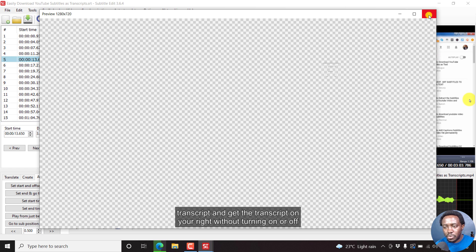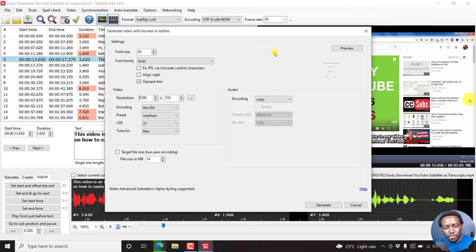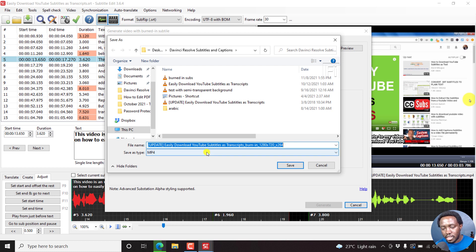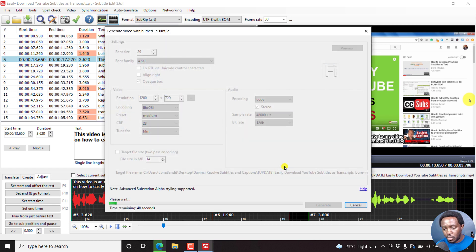Let's assume that looks great on our video. If we're not going to change any other settings, all we need to do to burn in our subtitles is click on Generate. Once you click Generate, you'll get the option to choose a save location and file name — you'll see the extension, the dimensions, and the encoding x264. The save type is MP4, so click Save. Once I click Save, the subtitles will start to be burned to the video.